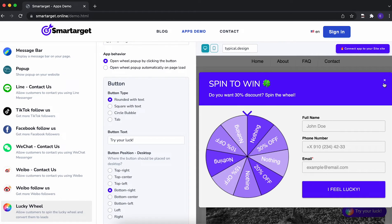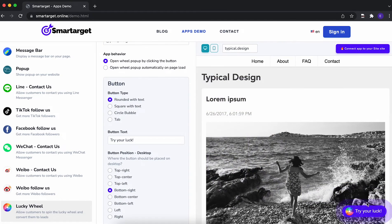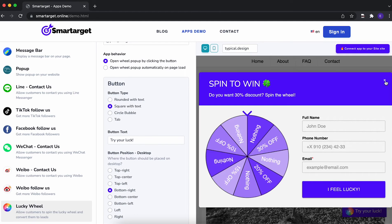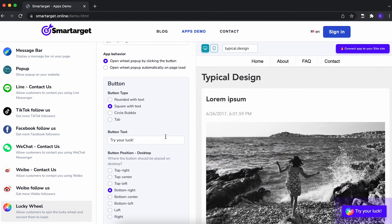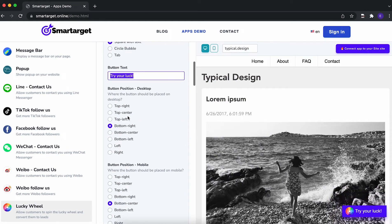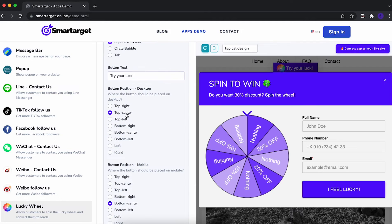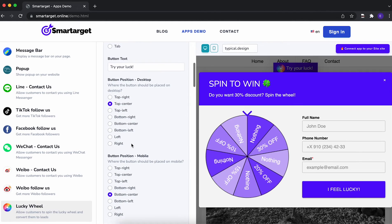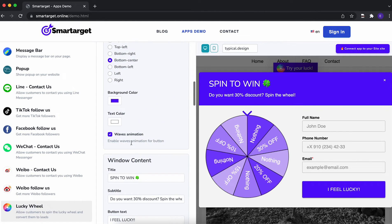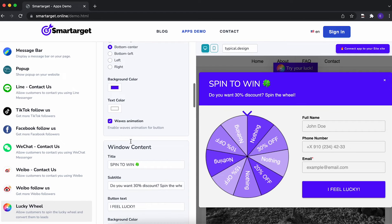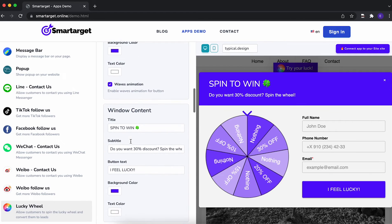Afterwards, you can configure the design and behavior so it fits your website style. For example, you can choose the button type, call to action, position on desktop and mobile, colors, and much more features.